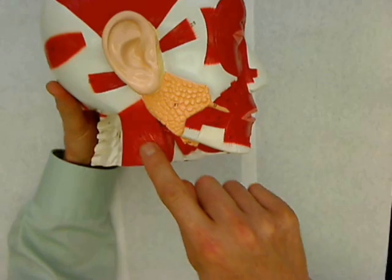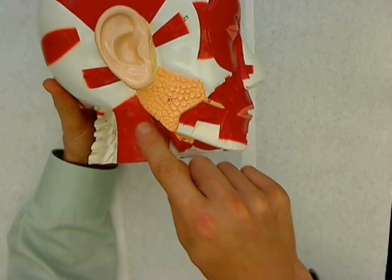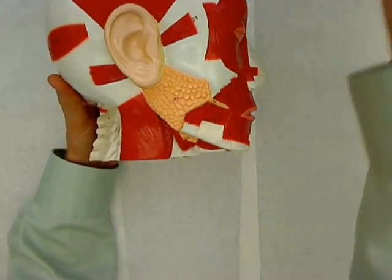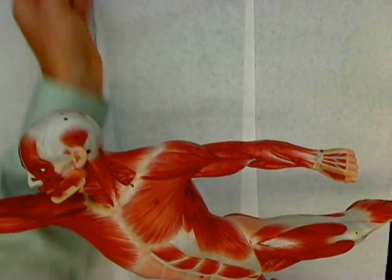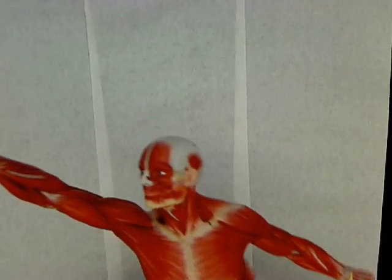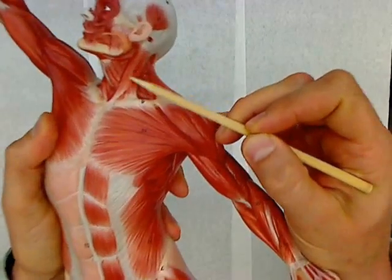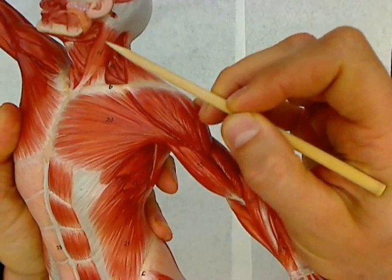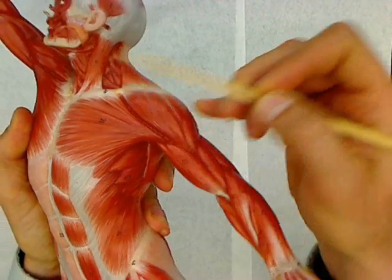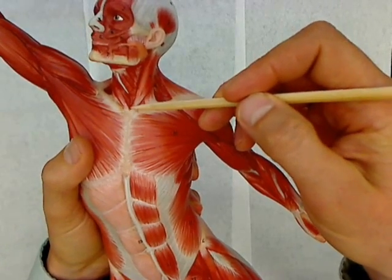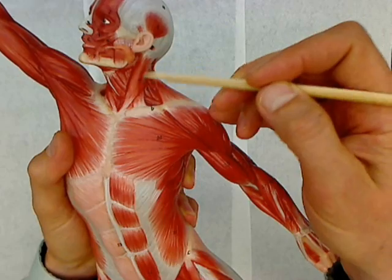Sternocleidomastoid — on this model it's right here. I'll also show you the sternocleidomastoid on a larger muscle man model because it looks better on there. This is the sternocleidomastoid in his neck. It literally goes between the mastoid process on the temporal bone down to the sternum, and that's where it gets its name.